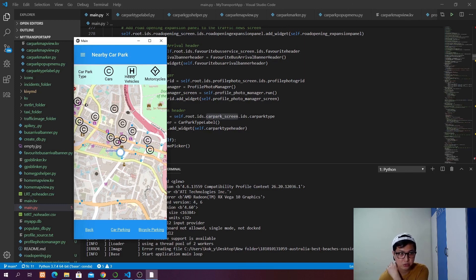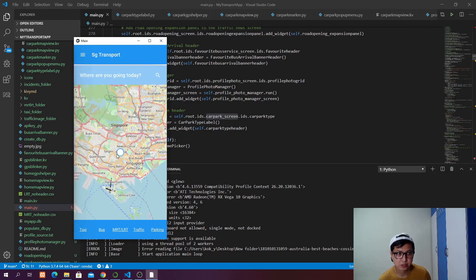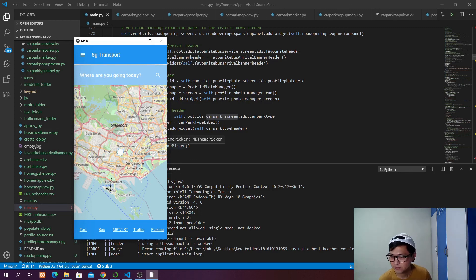In the next tutorial we are going to cover bicycle parking, and that will be the end of our app. Then we can start to build the application file and release it to our Android device. If you have any questions, feel free to leave your comment below and I will try to answer. Otherwise click the like button, subscribe to the channel, and I will see you in the next one. Bye bye!